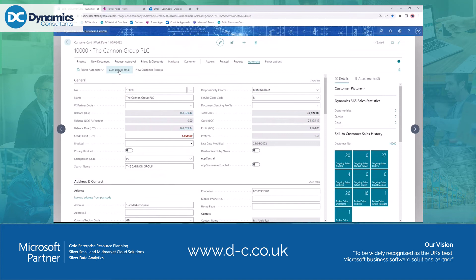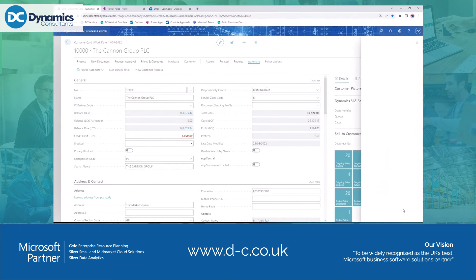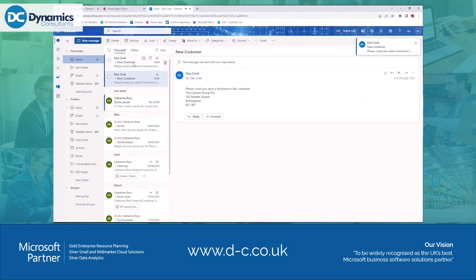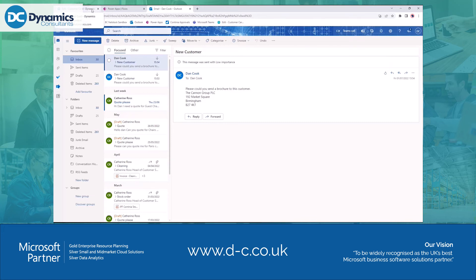Nice and simple — you can run that any number of times you want. Obviously what you could do is modify Business Central slightly, put some flag fields onto the customer card, and say once I've sent this email don't allow me to send it again. That's a simple little piece of development, but we're keeping this as completely standard as we can for now.